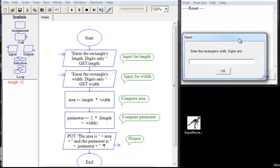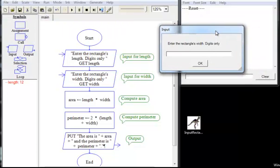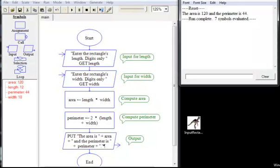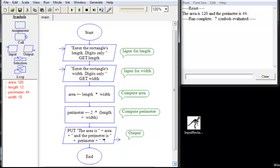And now we want the width, and once again we'll try a nice easy number. And here's our output. Area 120, perimeter is 44, which would be correct with numbers 12 and 10.